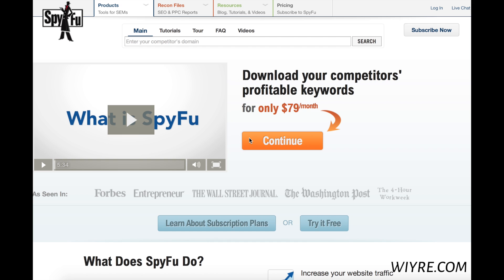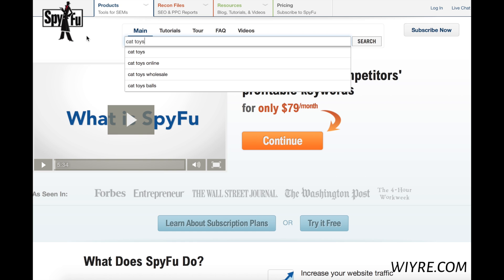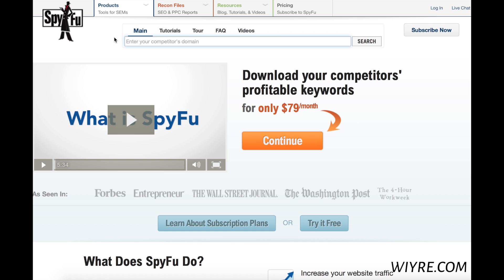So let's go ahead and take a look right up here in the search bar. What I'm going to use for this demonstration is cat toys. This is the first page you're going to land on at spyfu.com, and even though it tells you in the search bar to enter your competitor's domain, we're not going to follow that instruction. We're just going to jump right into the keywords.